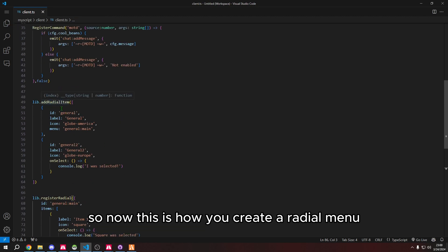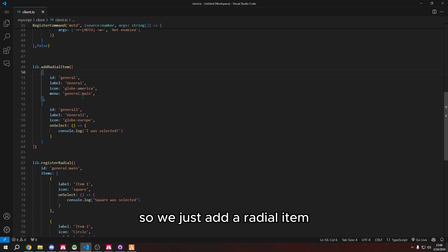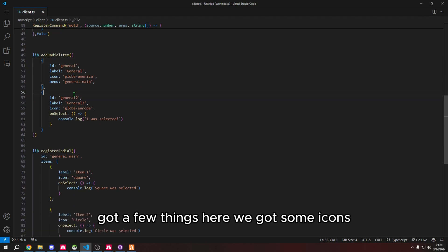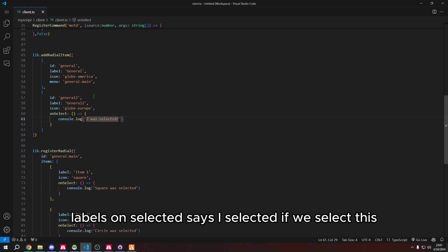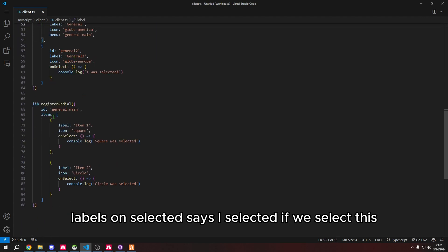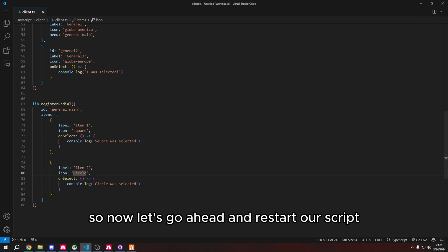So now this is how you create a radial menu. We just add a radial item with icons, labels, and on select. If we select this, it'll go into this menu and show these two items. Now let's go ahead and restart our script.